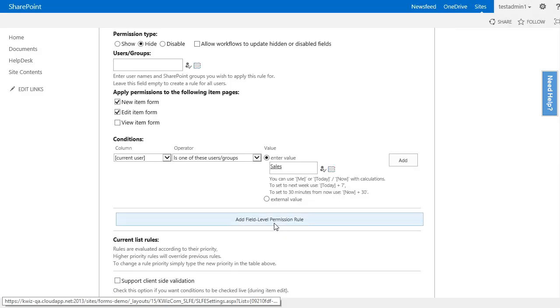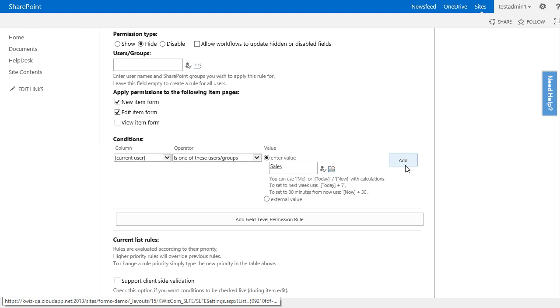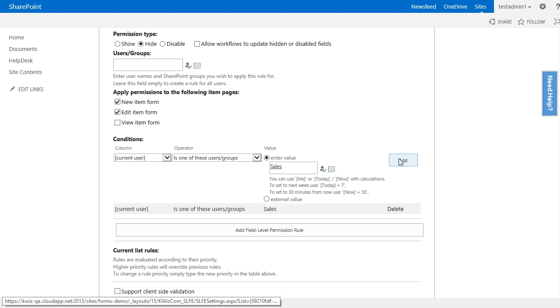After I create my condition, I need to click the add button at the right of the condition so I make sure that I add it to the conditions of this rule.